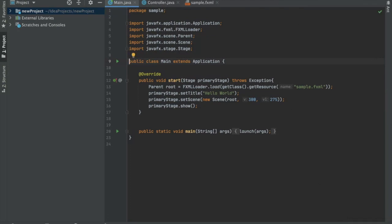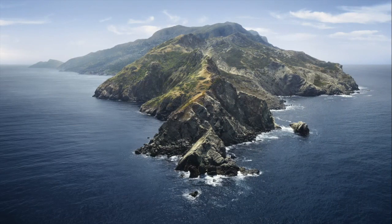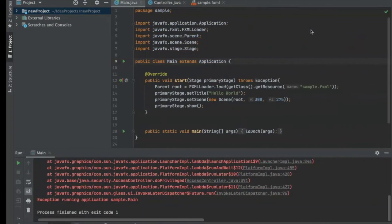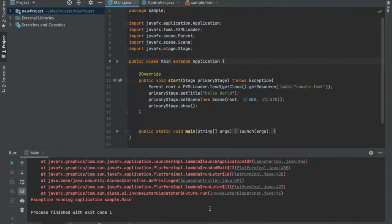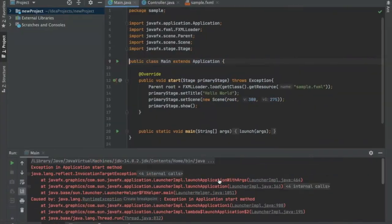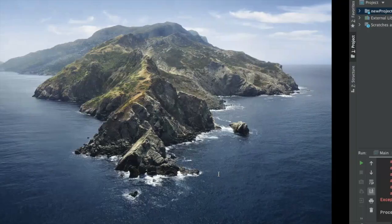We see that it doesn't even launch and there's a bunch of error messages that come out. The reason these error messages come out is because we did not set the VM options.